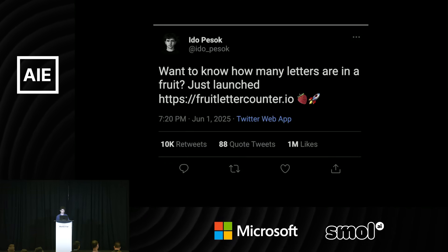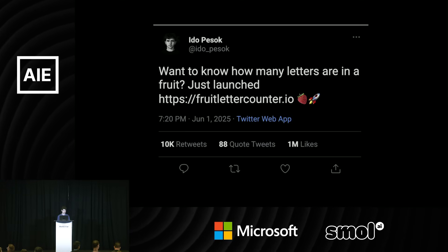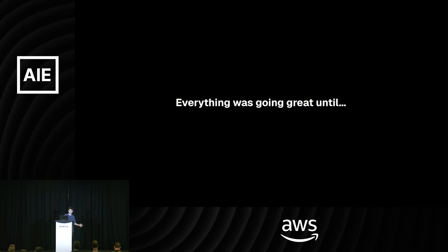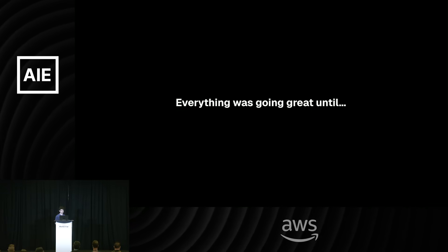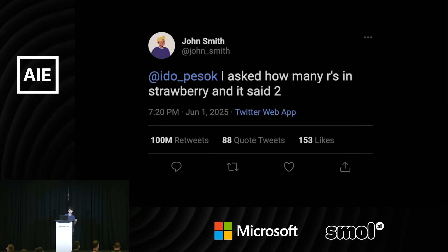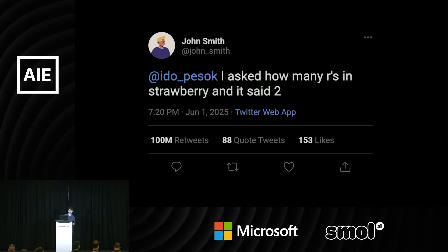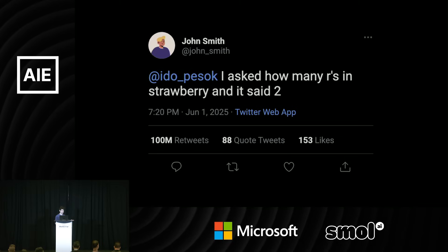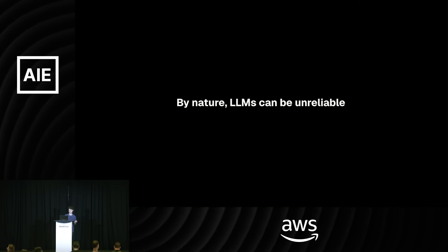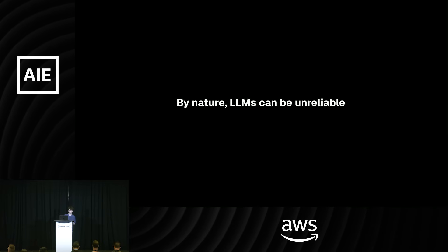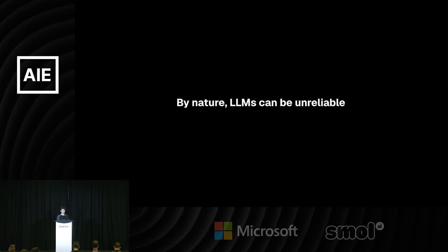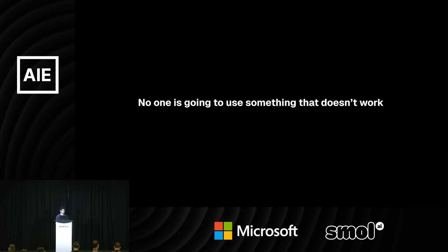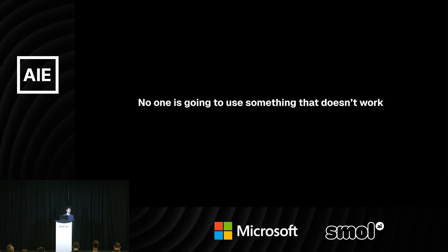Let's launch on Twitter: 'Want to know how many letters are in a fruit? Just launched fruitlettercounter.io — the .com and .ai were taken.' Everything was going great. We launched and deployed on Vercel with fluid compute on — until we suddenly get this tweet. John said he asked how many R's are in strawberry and it said two. I just tested it twice — how is this even possible? But this is the point: by nature, LLMs can be very unreliable. This principle scales from a small letter-counting app all the way to the biggest AI apps in the world. No one is going to use something that doesn't work — it's literally unusable. This is a significant challenge when you're building AI apps.